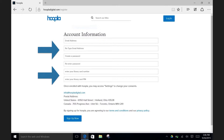Get out your Raleigh Public Library card and enter the barcode number found on the back of your library card. To proceed, you are going to have to know the password on your Raleigh Public Library account — here it is called the PIN number. If you know this password, enter it here, and if not, no worries. Just give the library a ring at 732-340-1551 and a staff member can help you reset it, or you can stop by the library in person as well.